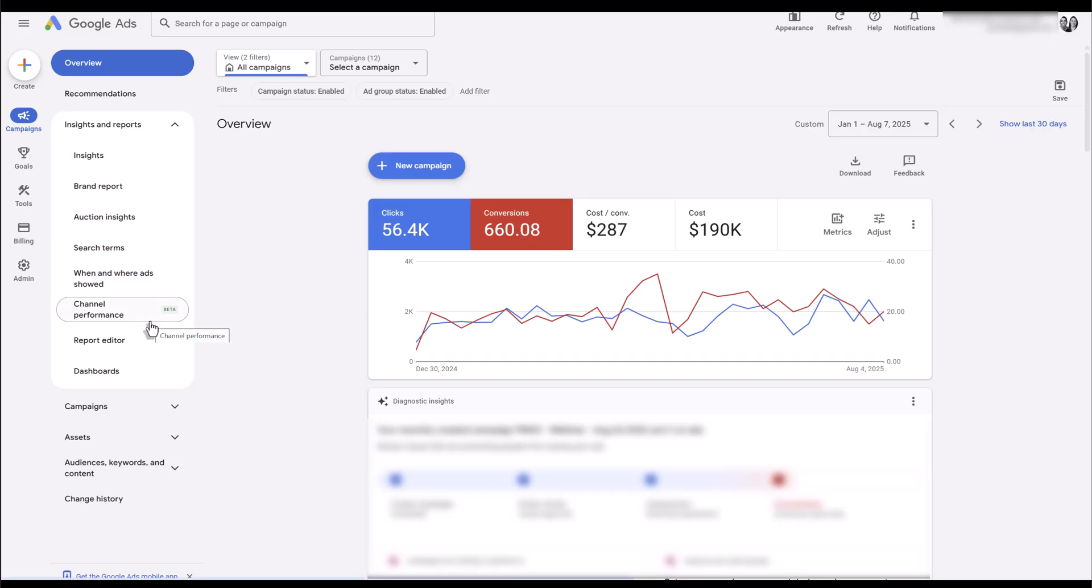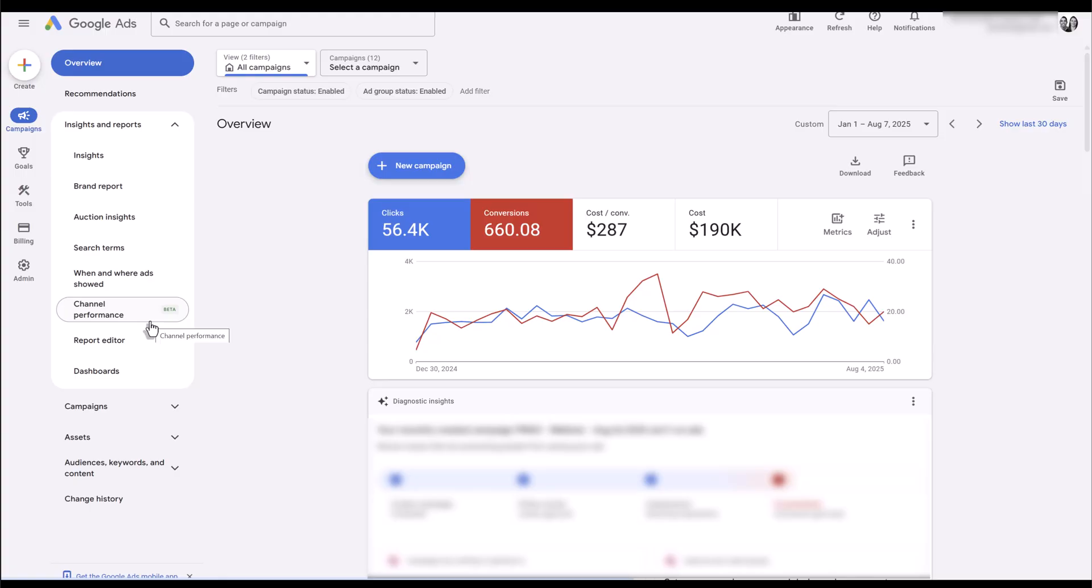If you're not seeing the beta in your account yet, you may have to reach out to a Google rep. However, this is slowly rolling out to all accounts.